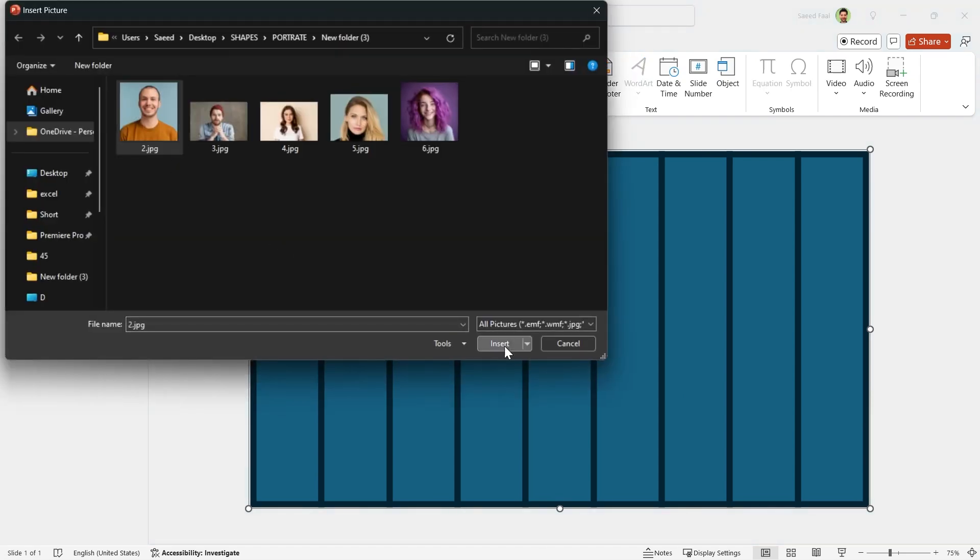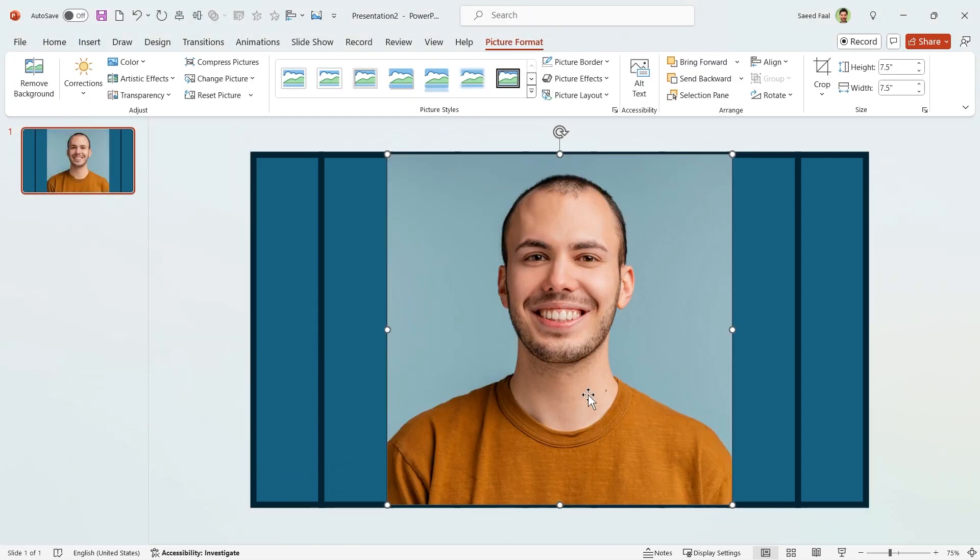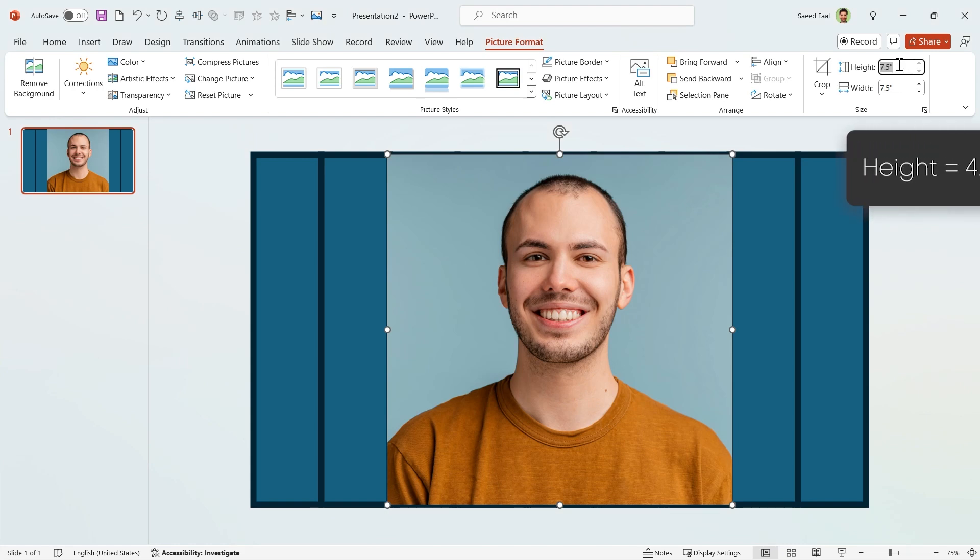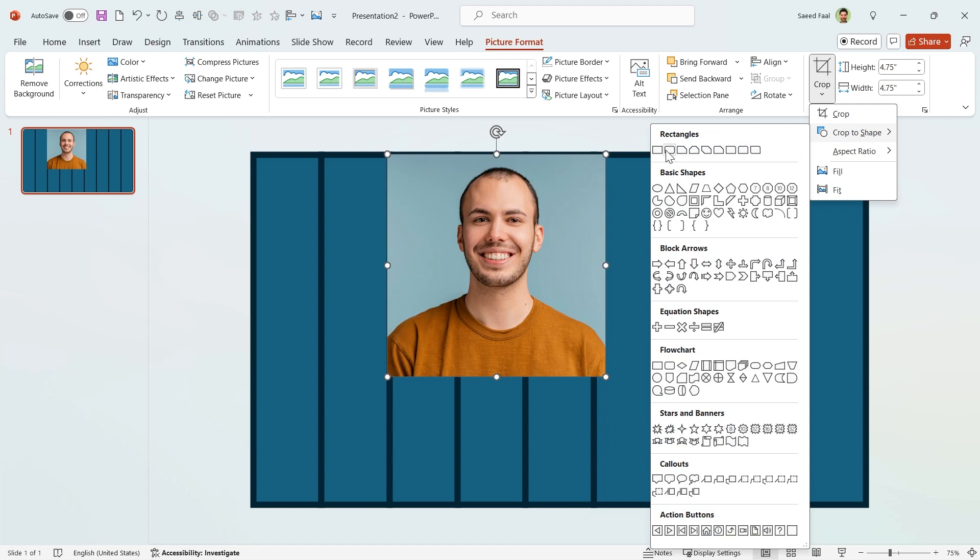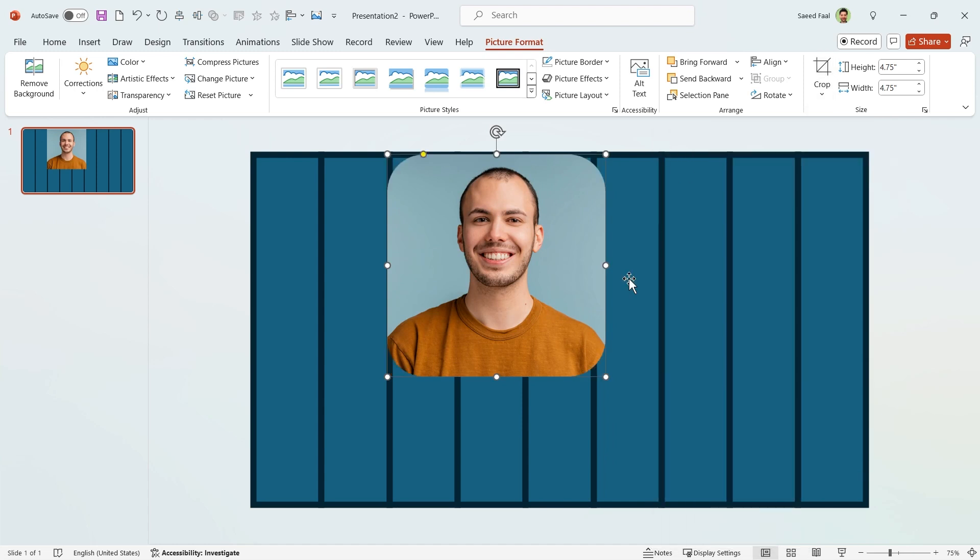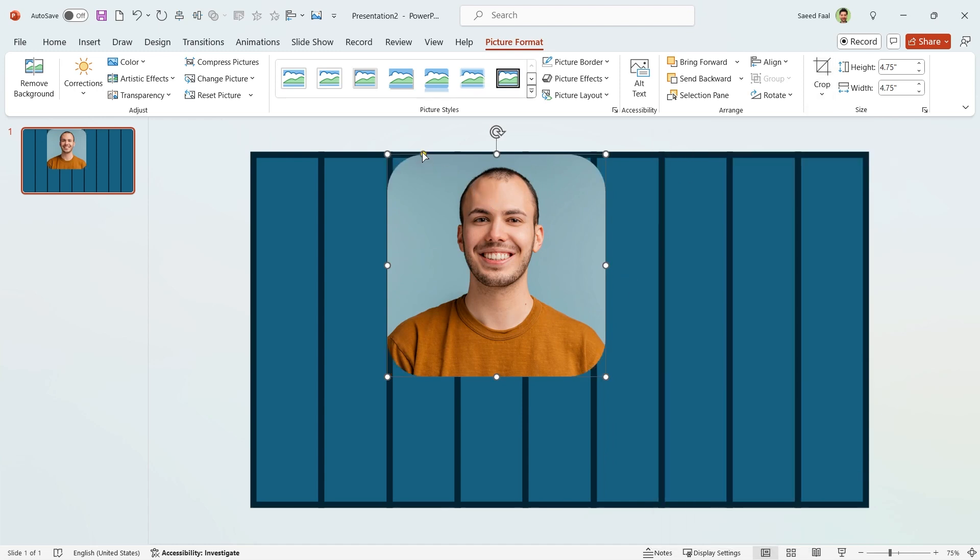Select your picture and insert it. Let me change its height to 4.75 and crop it with a rounded rectangle. Drag this yellow dot to decrease the roundness.